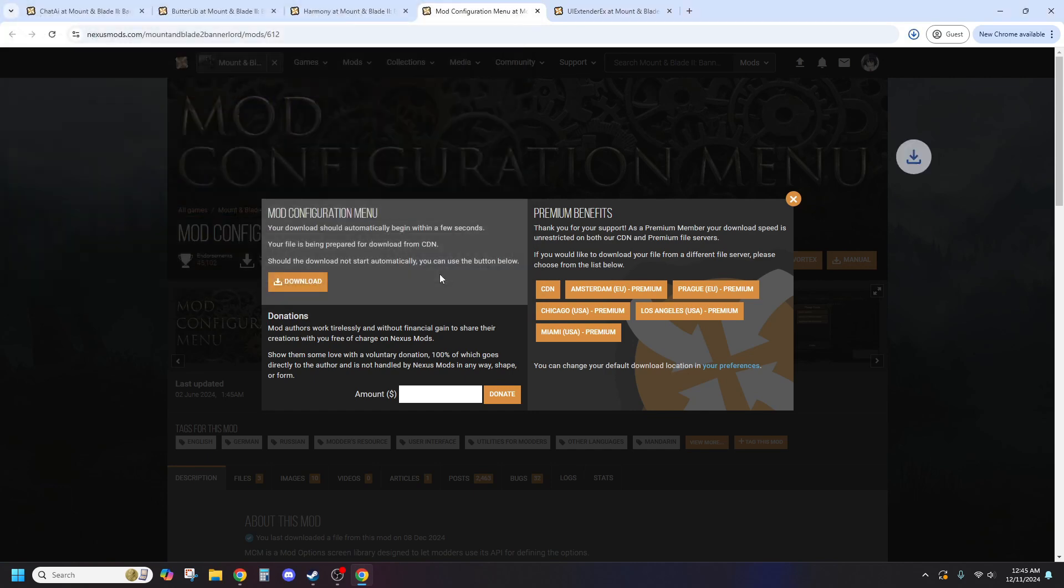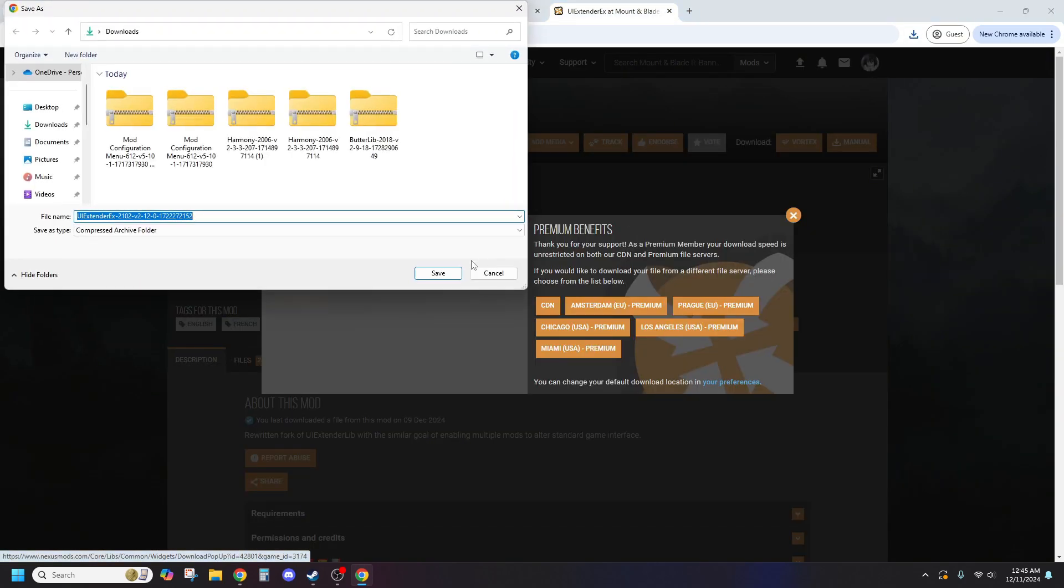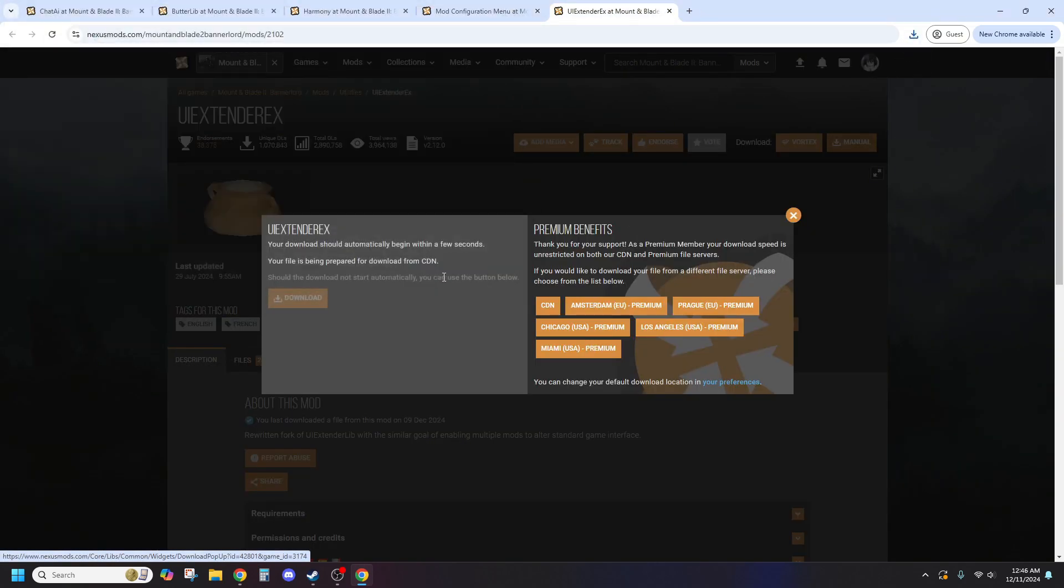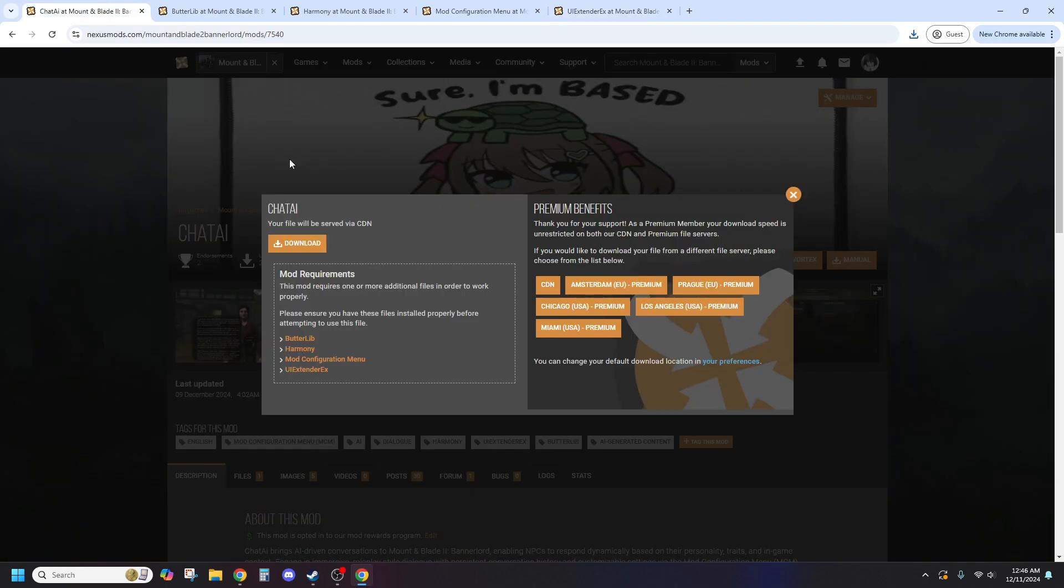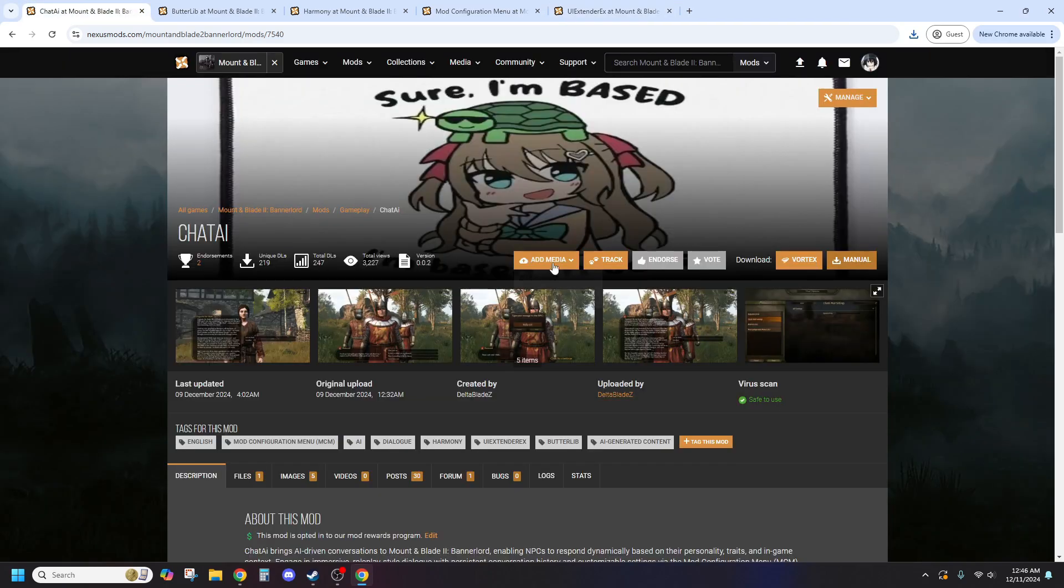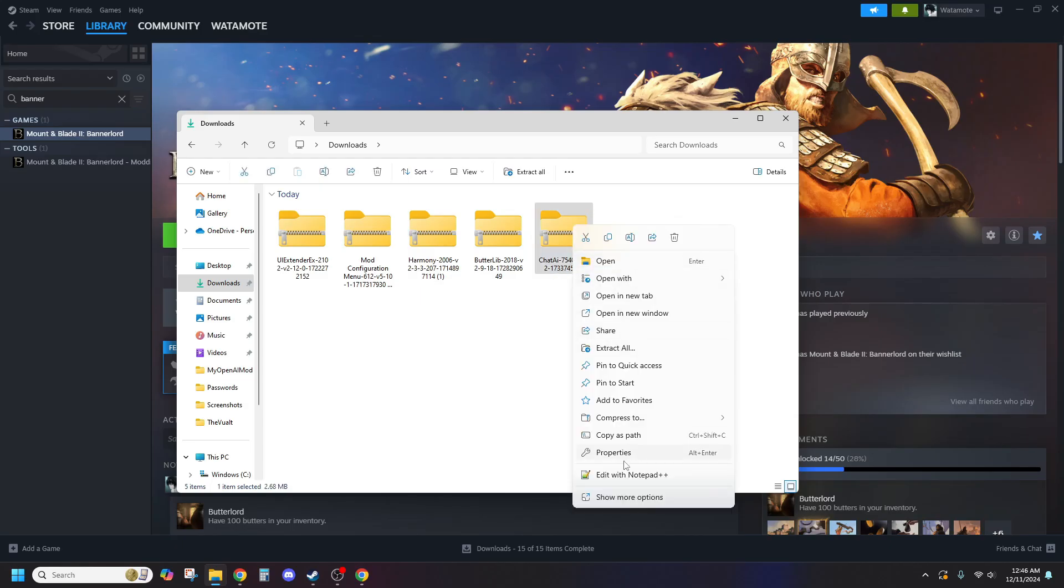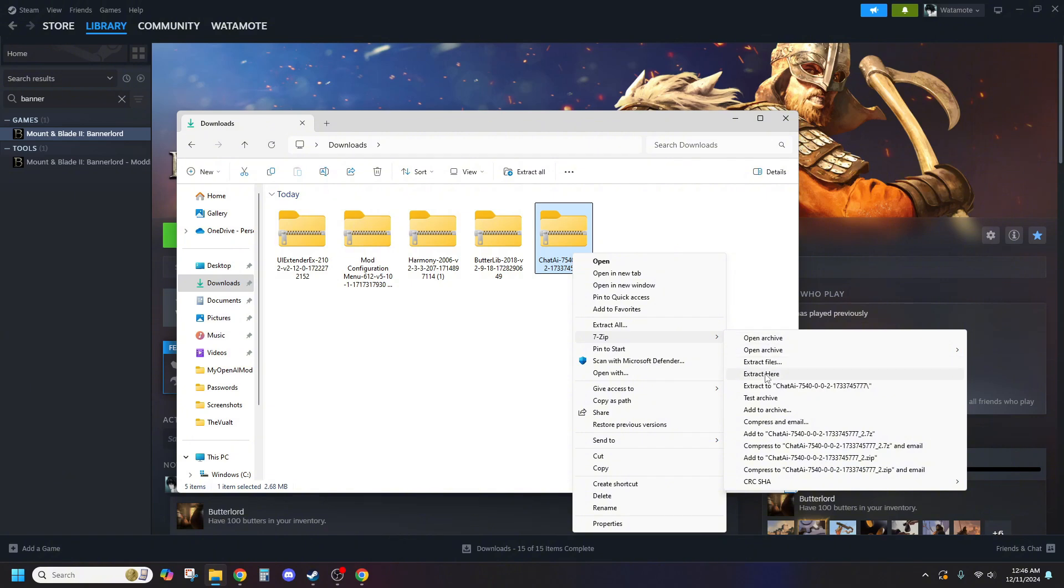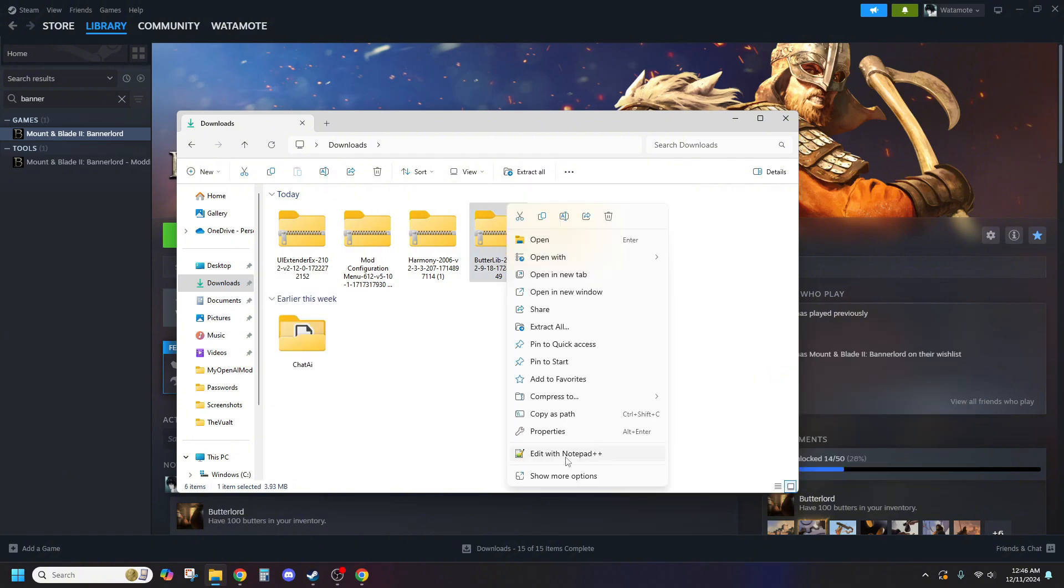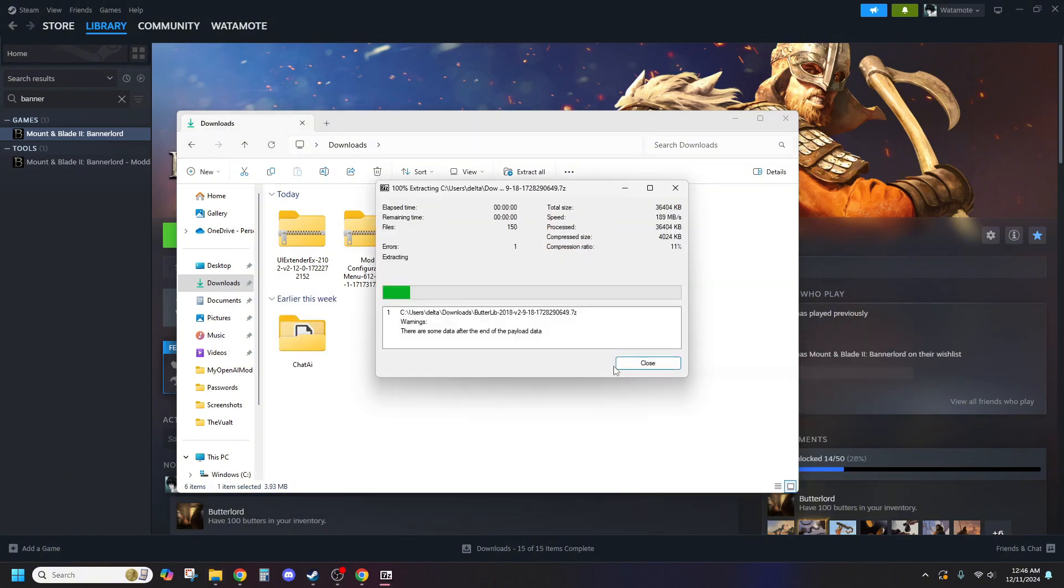Next, Chateye has some prerequisites, so you'll need to download these mods as well: Mod Configuration Menu, Butterlib, Harmony, UI Extender EX. Don't worry, links to all the downloads are in the description below.